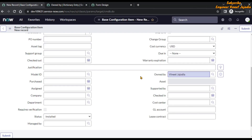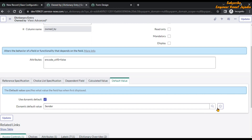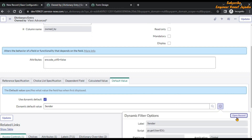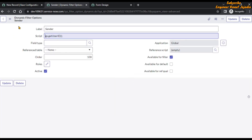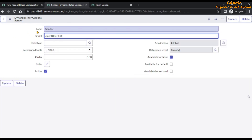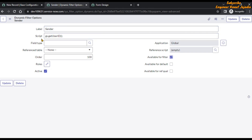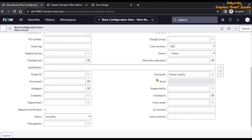There is one important point to remember: the reference field must refer to the user table. If we open this record by clicking the information icon and then 'Open Record', you will see 'Dynamic Filter Options' and the label is 'Sender'. In the script field, you can see that with the help of the GlideSystem object, we are getting the user ID of the logged-in user. Since we are getting the user ID, it is important for the reference field to refer to the user table, because that logged-in user ID will only be present in the user table.